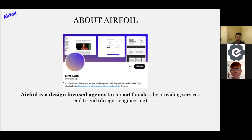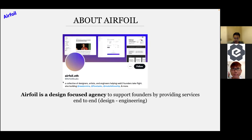Airfoil started out as a design agency, basically providing founders with product design and everything. Currently we're venturing into engineering, providing end-to-end services from design to engineering. You can find us on Twitter or at airfoil.studio, and we are actually hiring frontend engineers.